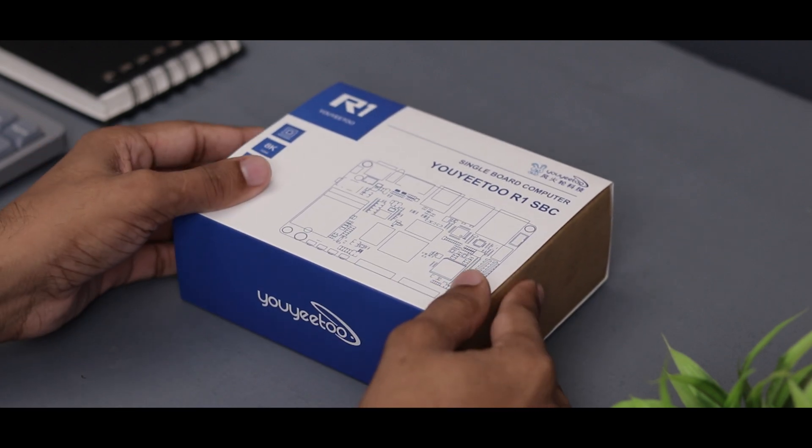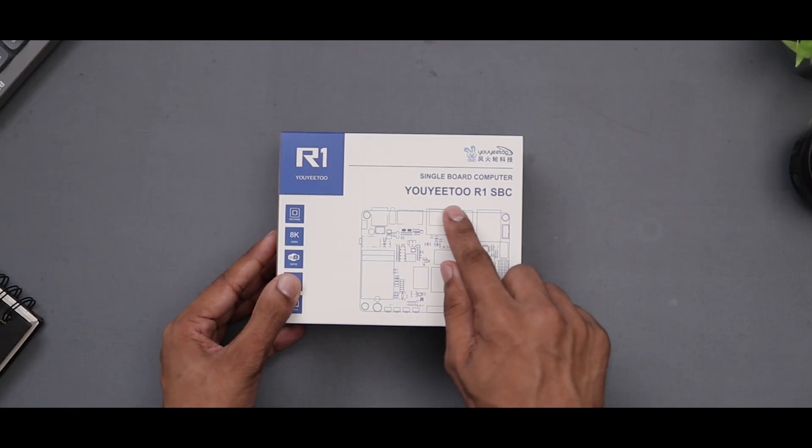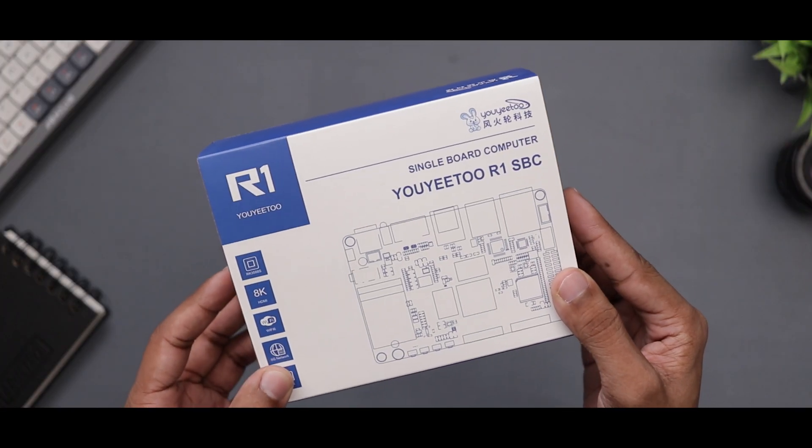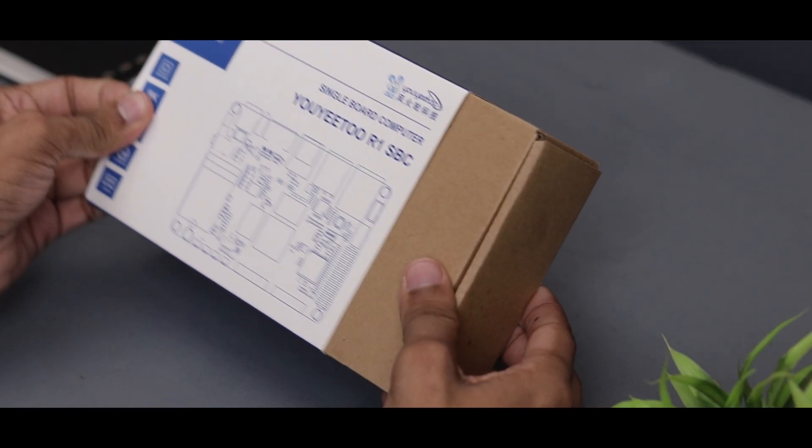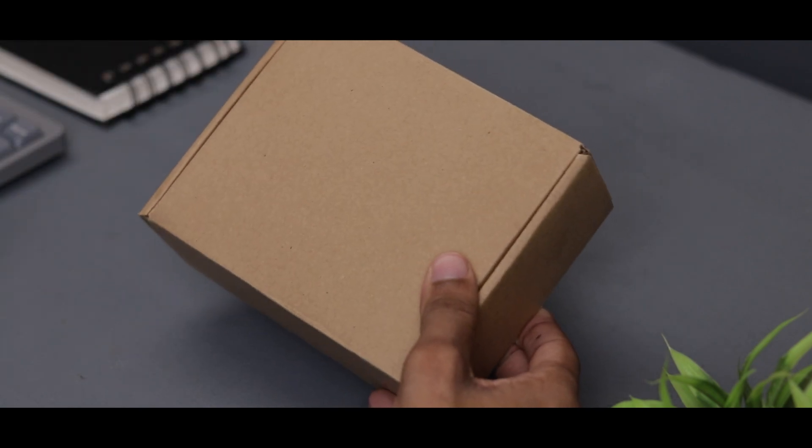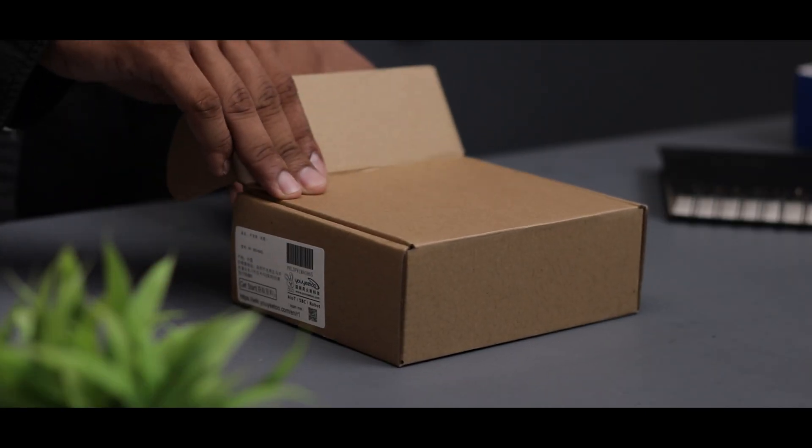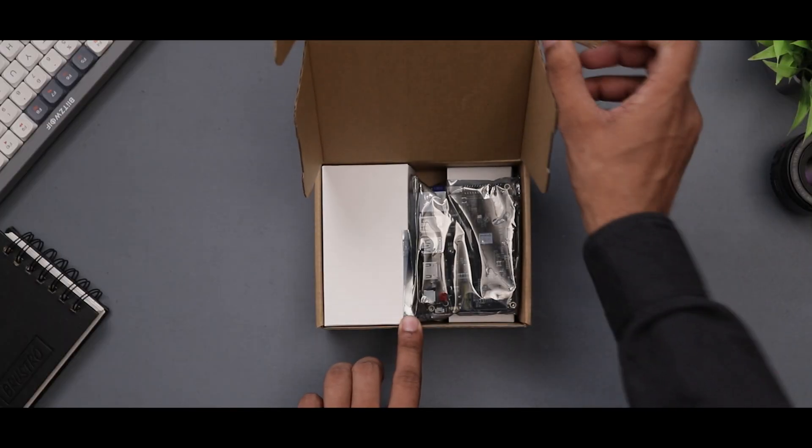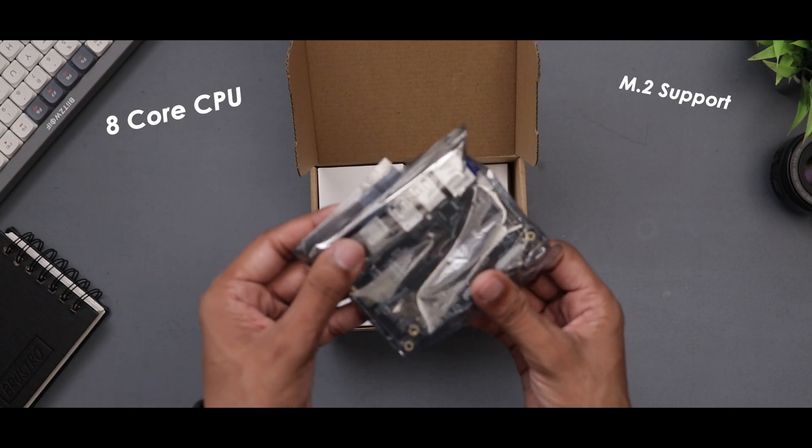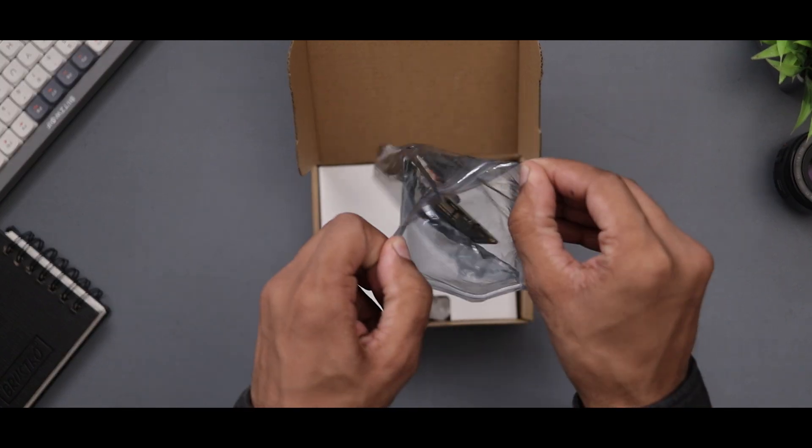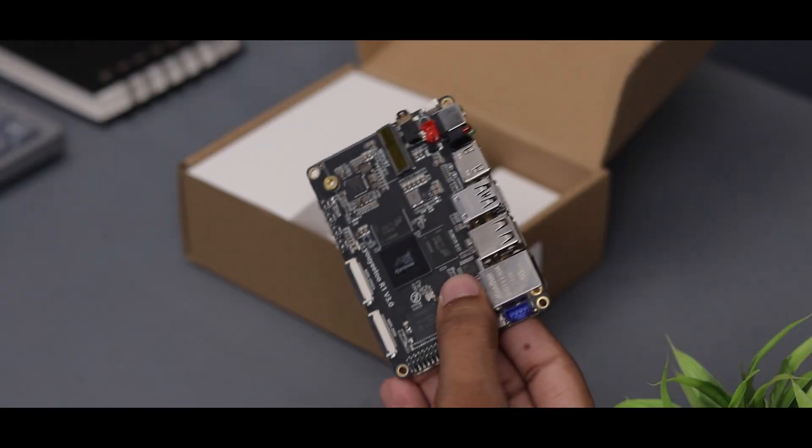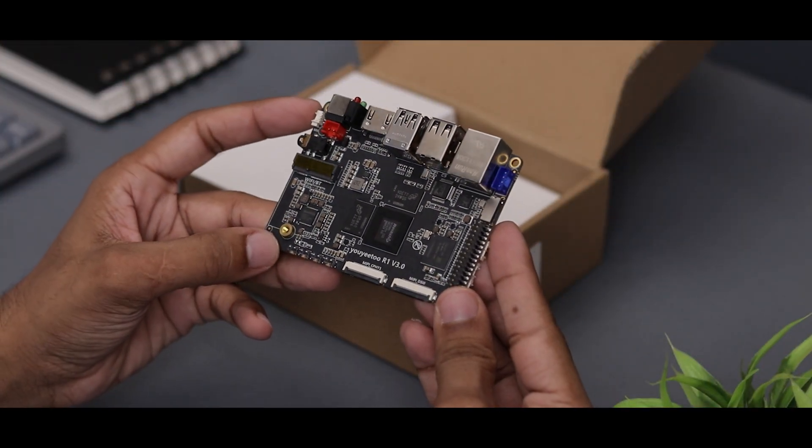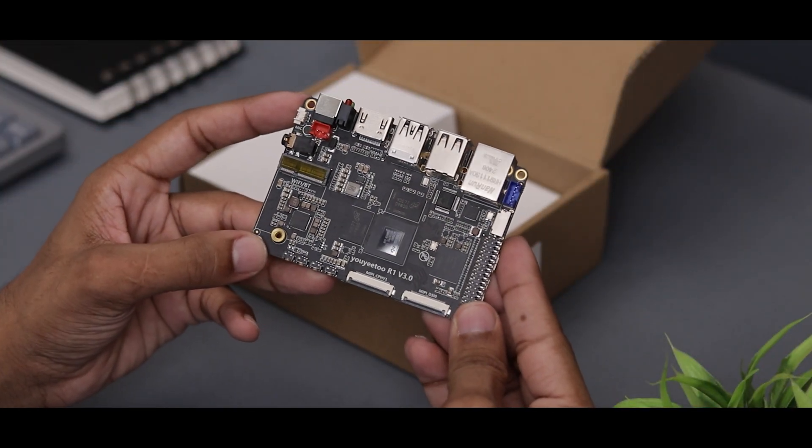Hey everyone, today we'll be checking out DUT R1, an incredibly affordable ARM based single board computer that's packed with features. It's powered by an 8 core CPU, both M.2 and MME storage and offers a ton of IO options, all in a compact wallet size package.